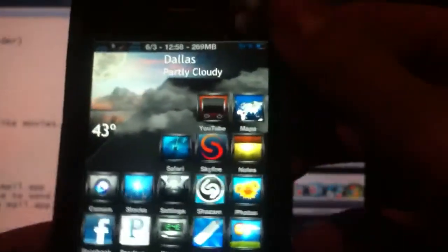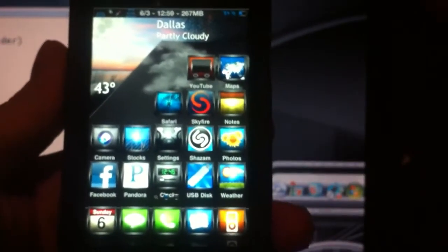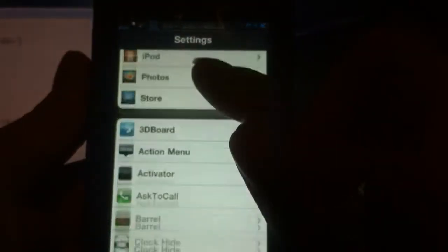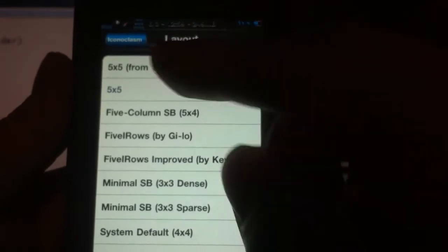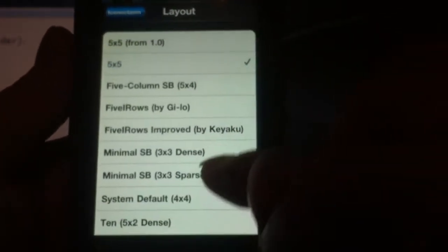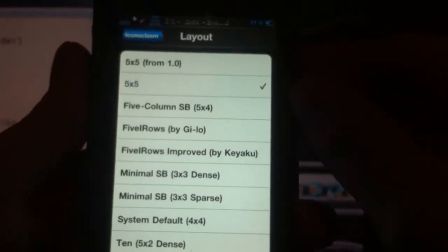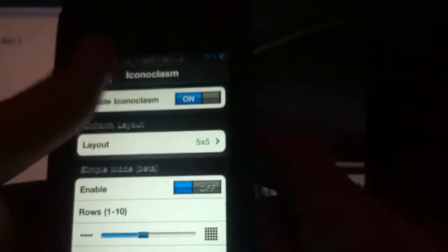The next one is going to be Iconoclasm. What Iconoclasm lets you do is change the layout that you have in your springboard. Right now I have 5x5 — 1, 2, 3, 4, 5 columns and 1, 2, 3, 4, 5 rows — and you can change that. With Iconoclasm, all you have to do is go to your Settings app and then go to Iconoclasm. You can see it has different options: 5x5 which is what I have, 5x4, and the system default is 4x4, which everyone gets their phone with. If I click on an option and respring it, it will change my layout to what I've chosen.